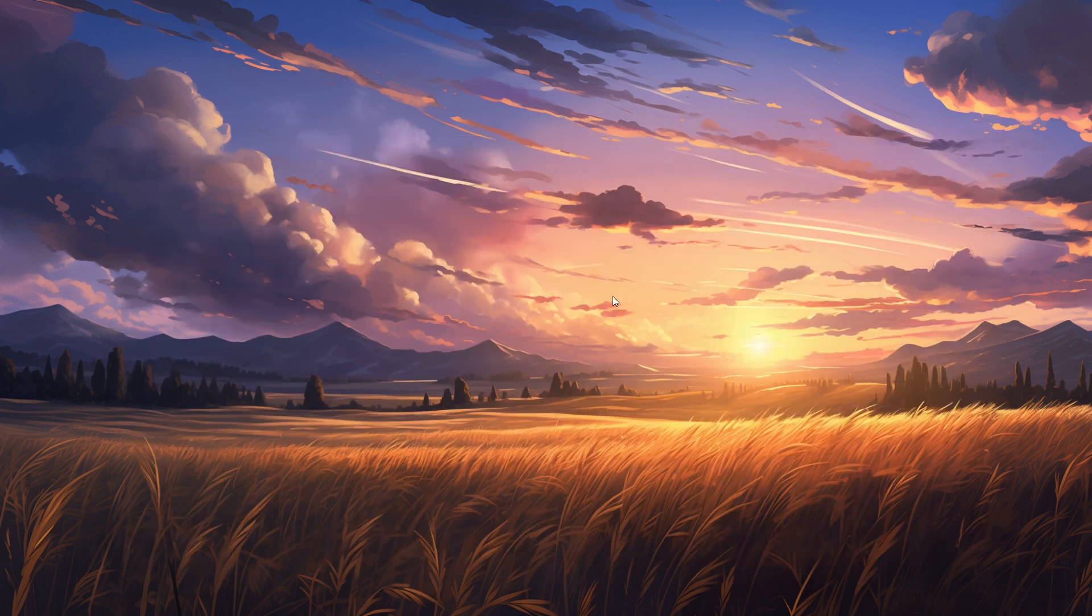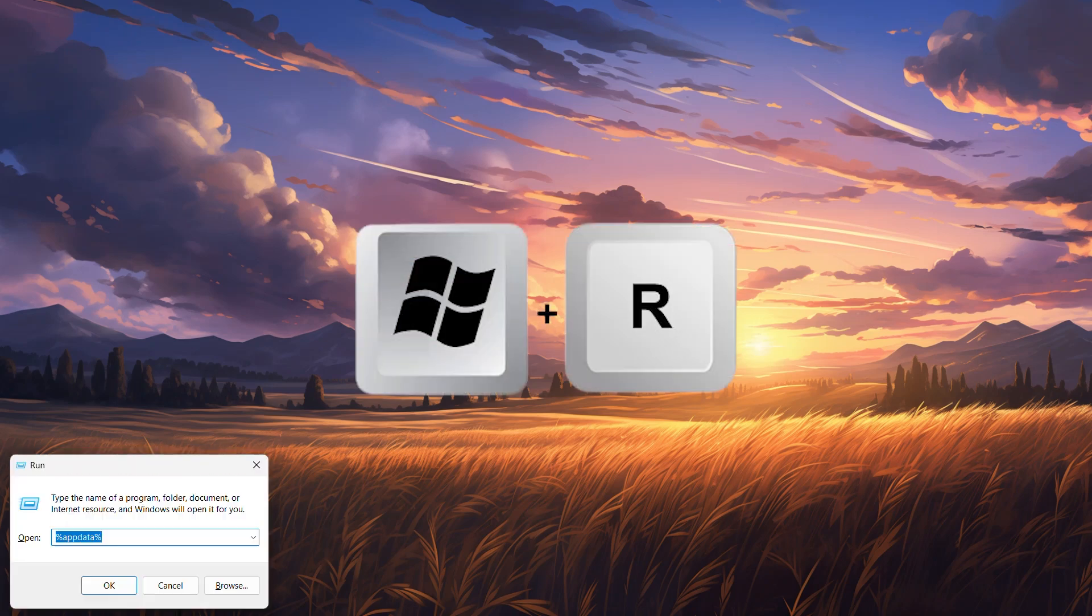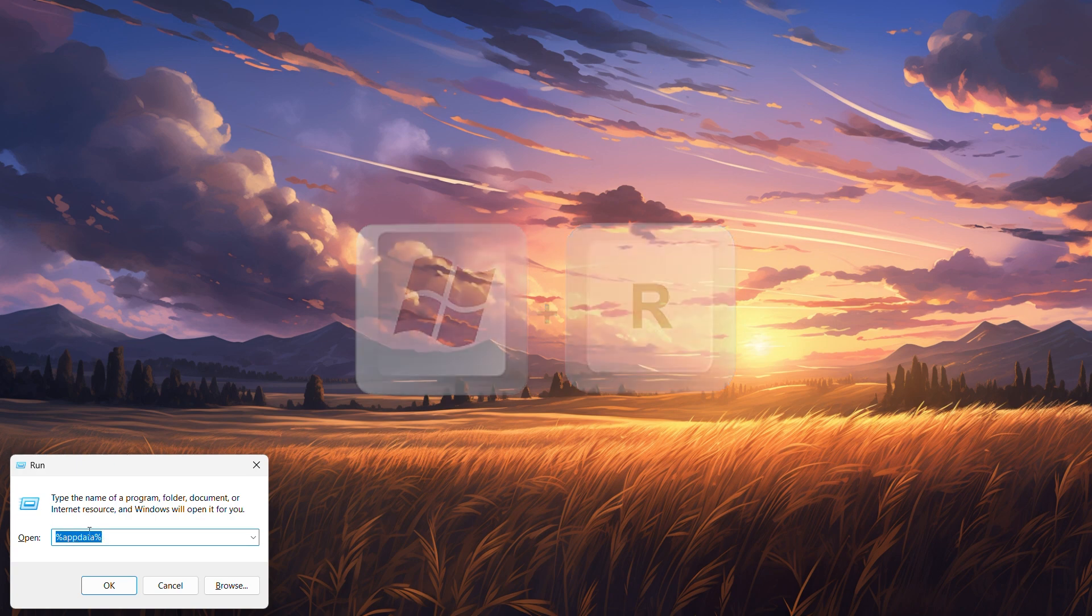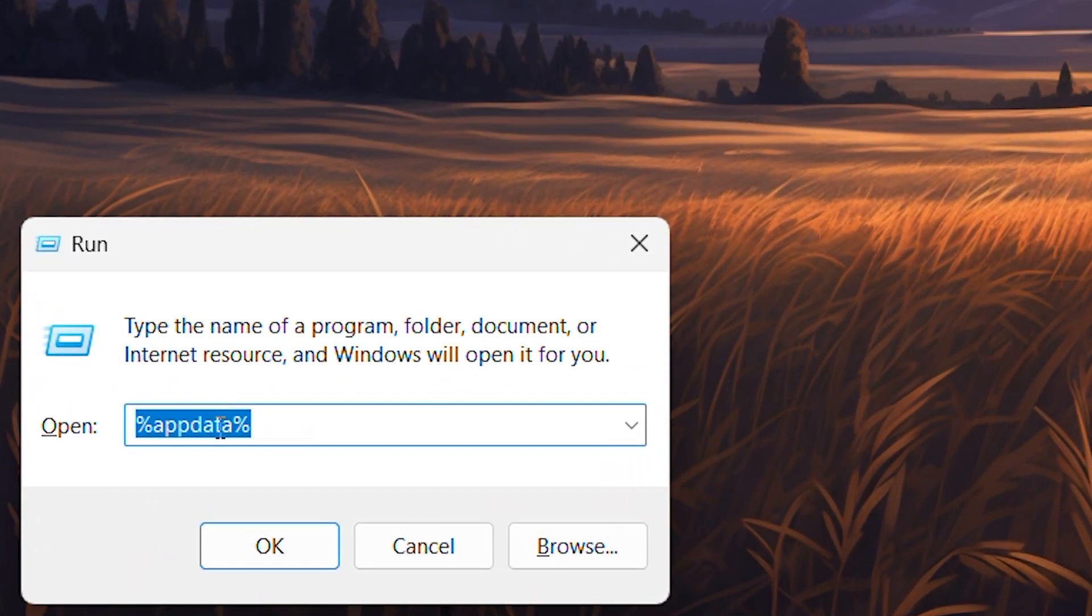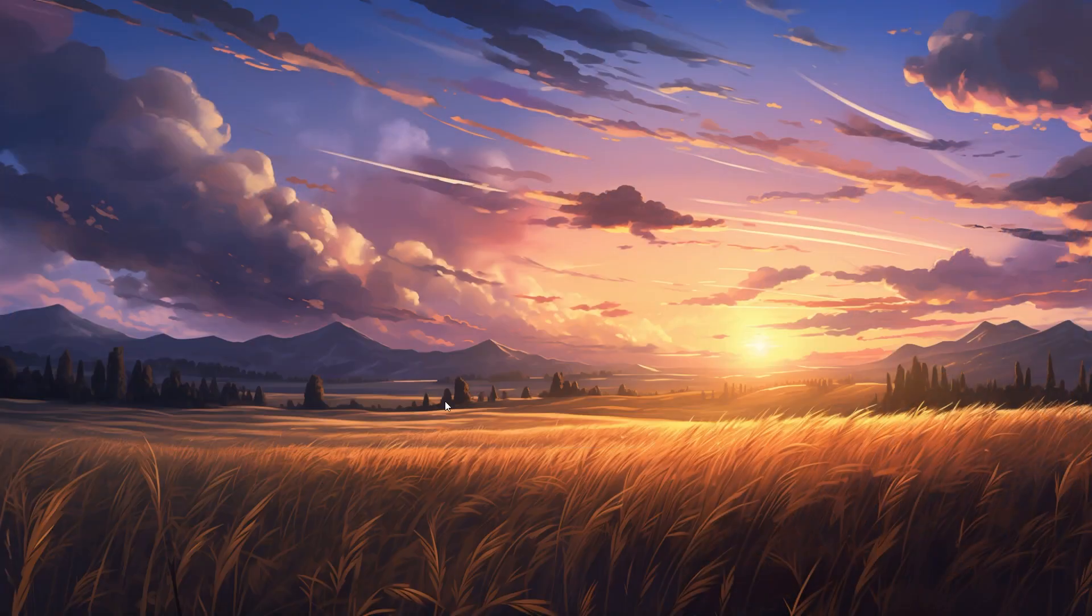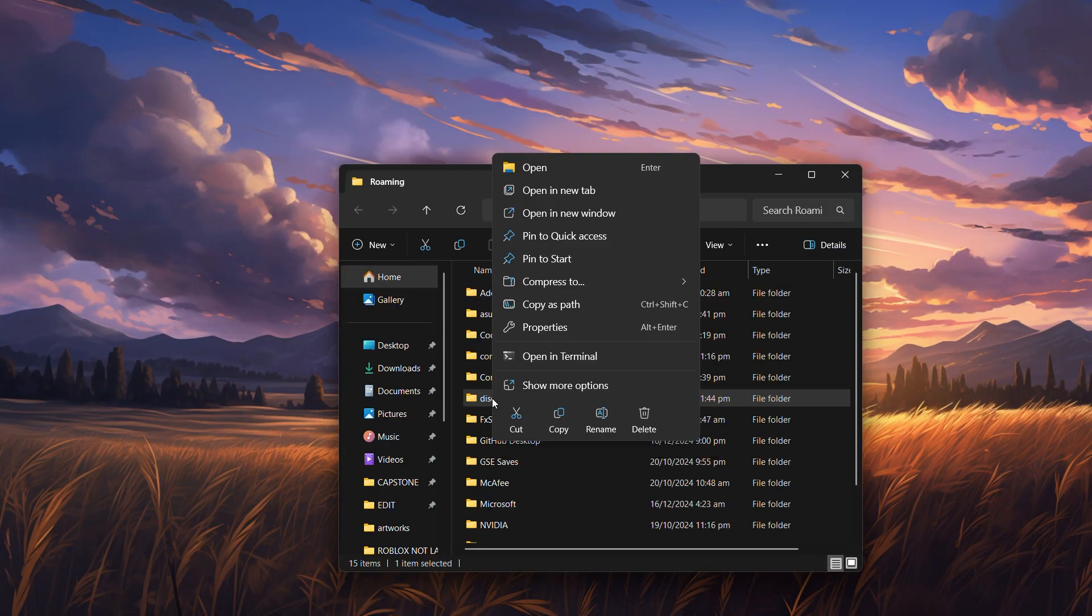Step 2. Delete old Discord files. Next, we'll remove leftover files. Press Windows plus R on your keyboard to open the Run dialog box. Type %appdata% and hit Enter. This will open the roaming folder. Look for the Discord folder, right-click it, and select Delete.